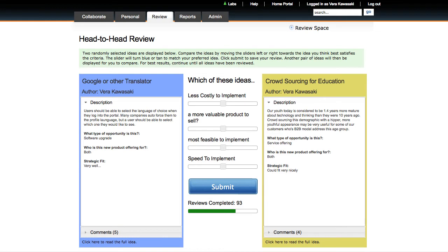Reviewers evaluate pairs of ideas side by side, choosing which idea is better along predefined criteria.